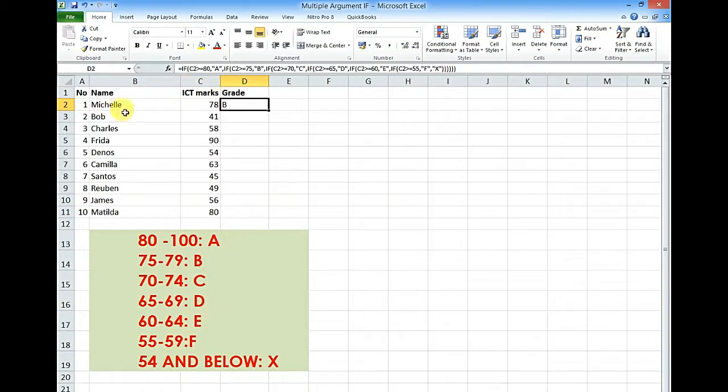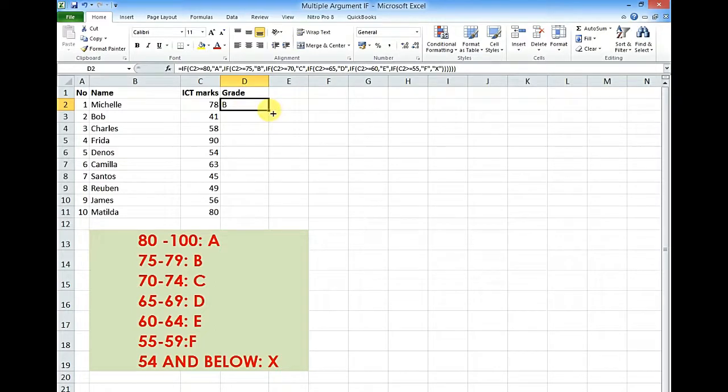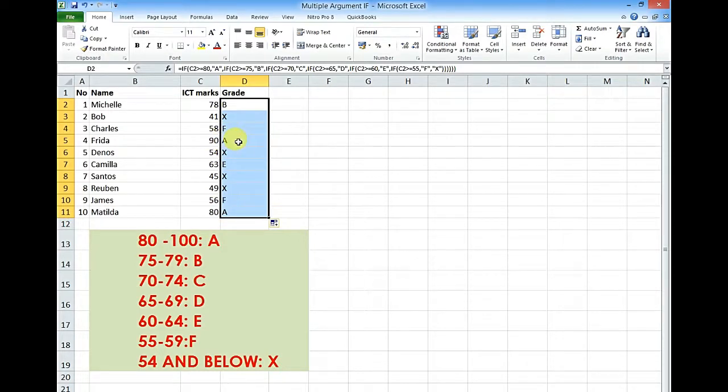If we check our scale properly, it's saying Michelle is having a B, and B when you look at the scale ranges between 75 to 79, perfect. Then you can go ahead and drag your fill handle, and when we check out our scale I think we are way in business. Thank you for watching, see you in another video.